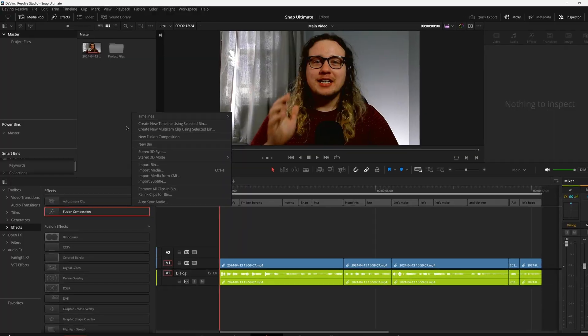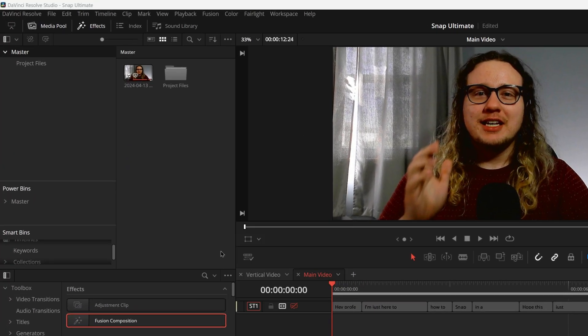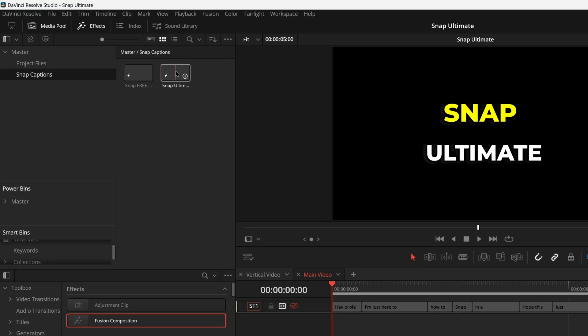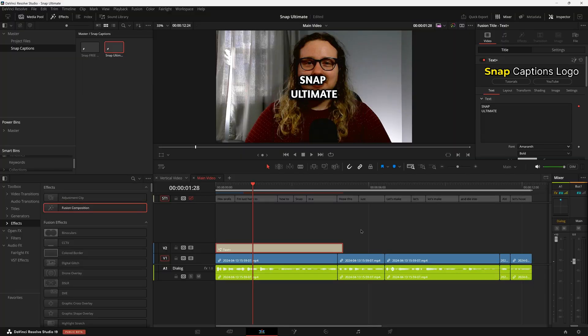Let's install Snap Ultimate real fast. Import them into your master bin. You're going to see either the pro version or the free version. We're going to be using the pro version just to show you guys what all it has, but if you want to get the free version, that's just fine.